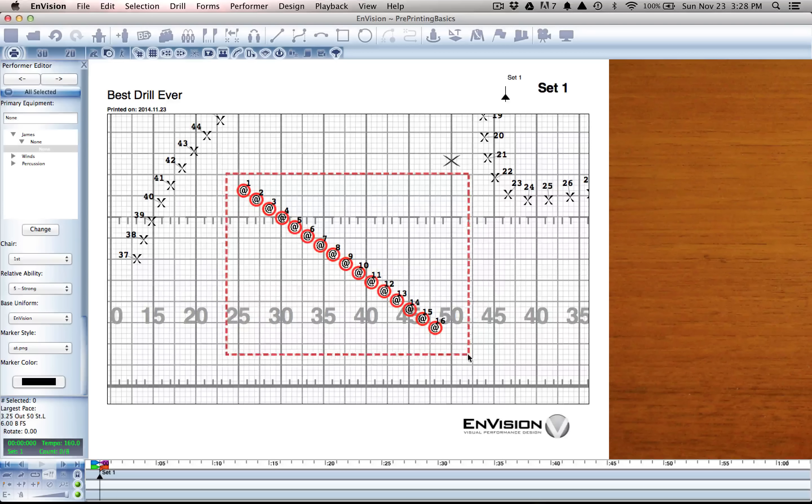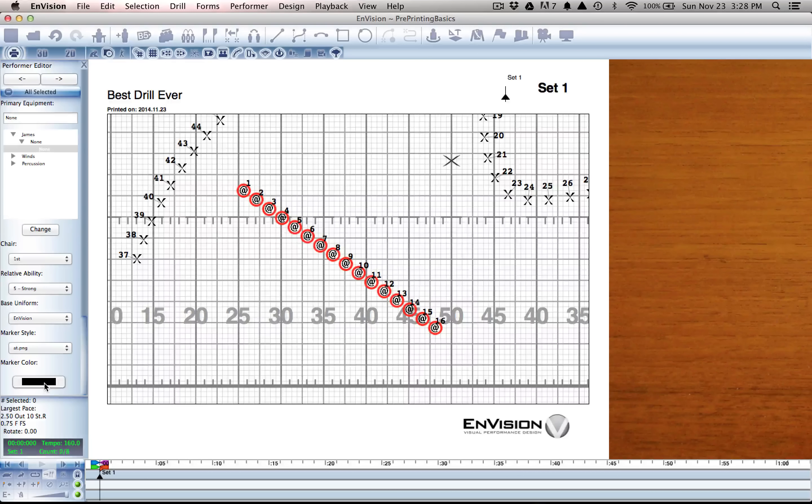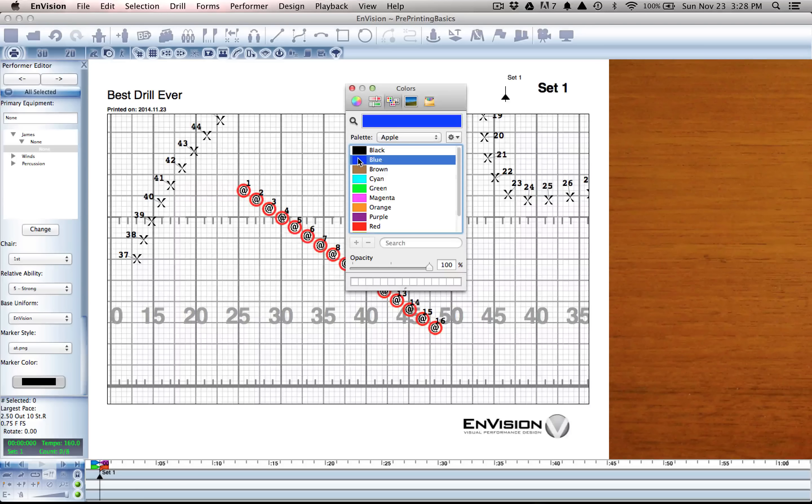I also have the option at this point of changing the color of those markers from black to blue.